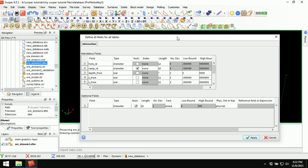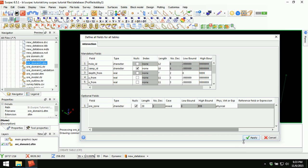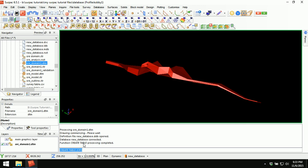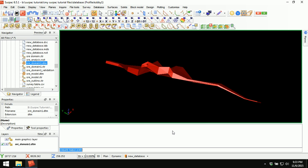I'll be presented with the form to define all fields for the table. If you've watched the first lesson, you're familiar with this window. Here we have mandatory fields and optional fields. We are not going to do anything to the mandatory fields. We will head down to the optional field and create a new field called all zone. The type of field is going to be a character field. Check the box for null session, and for length enter any number — let's say 20. I'll click Apply. The message window says: create table processing completed, meaning our table has been created.